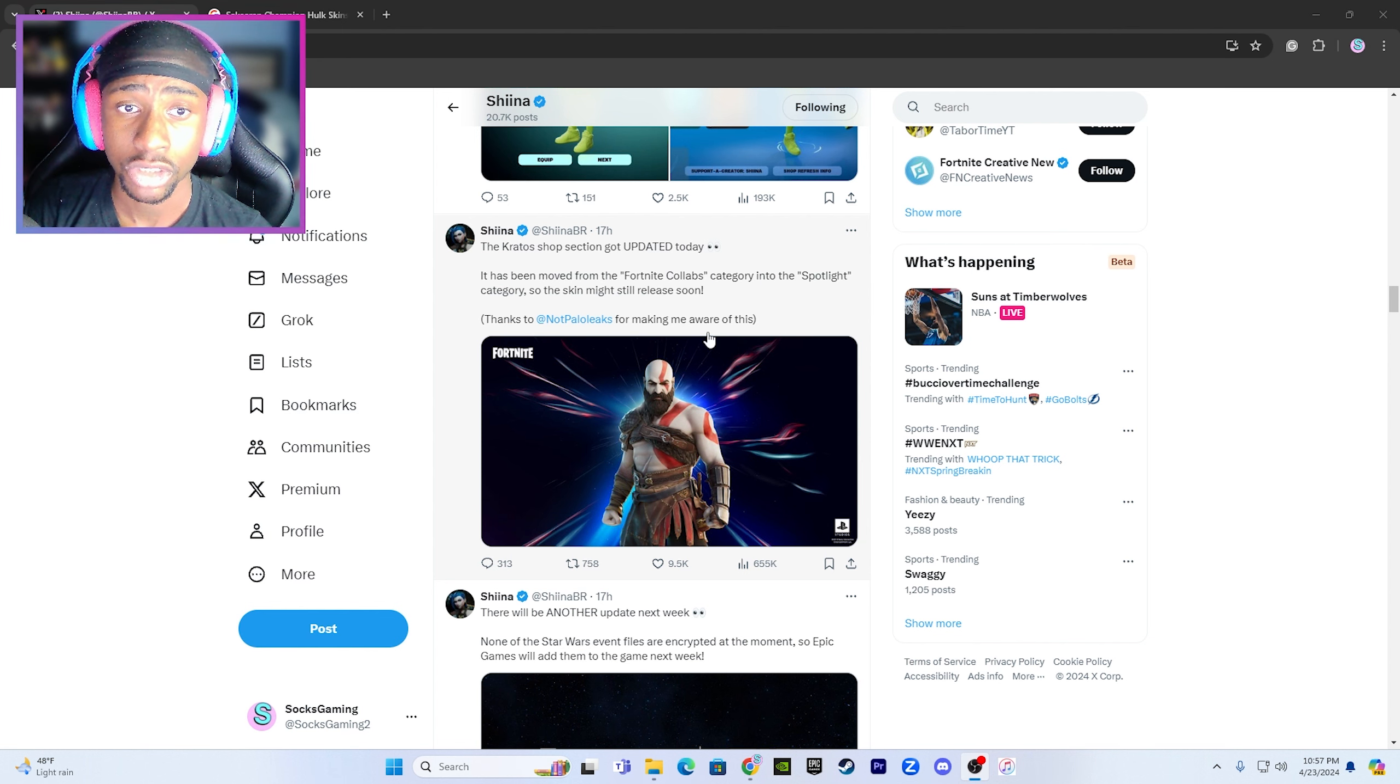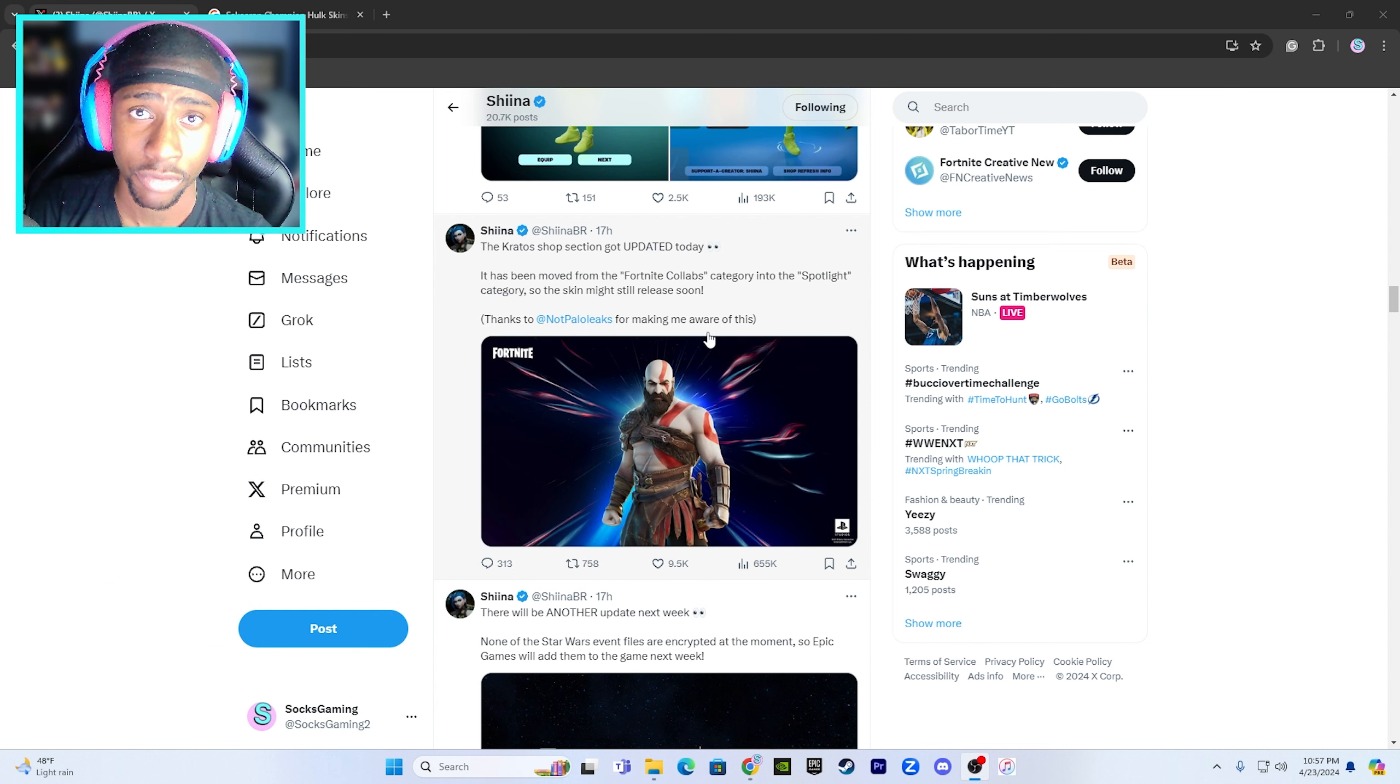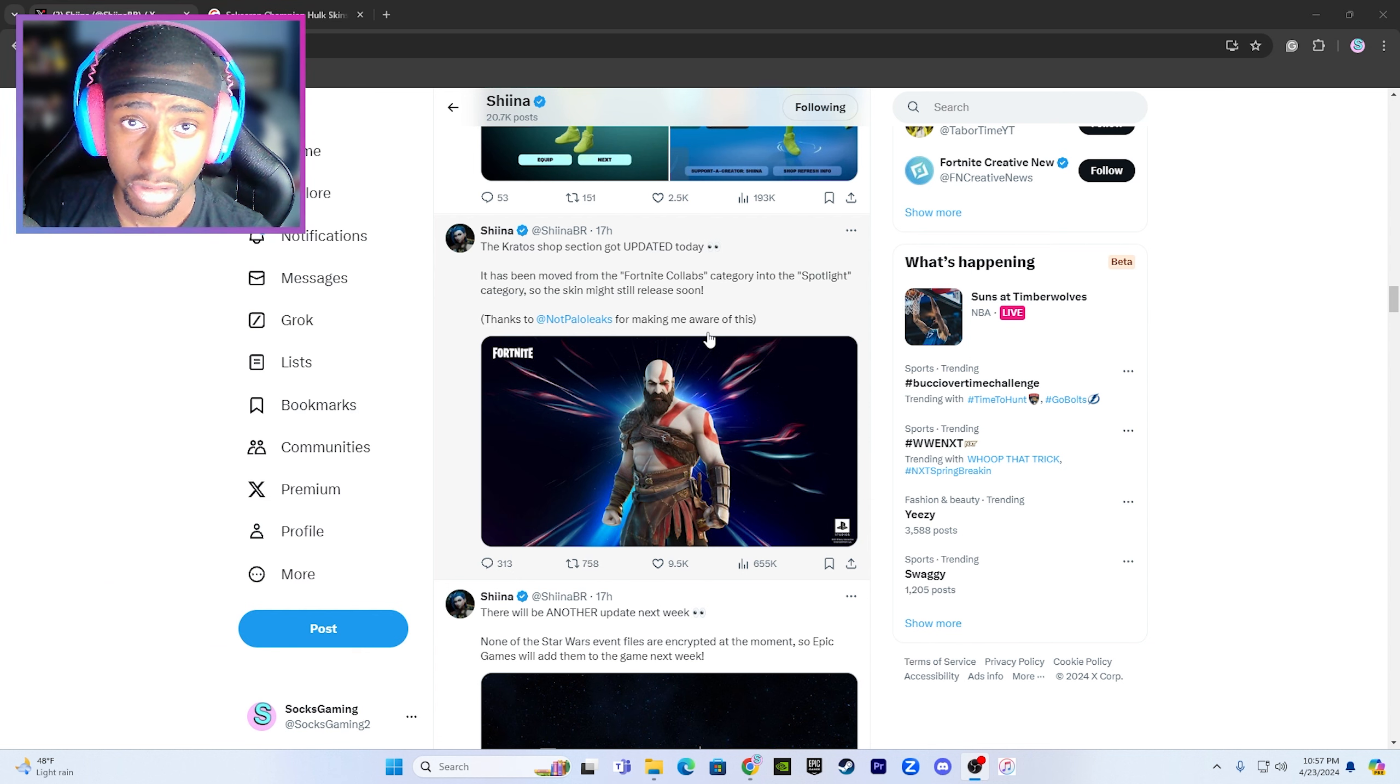So we should be seeing the Kratos skin very soon. I'll keep you guys posted and updated.